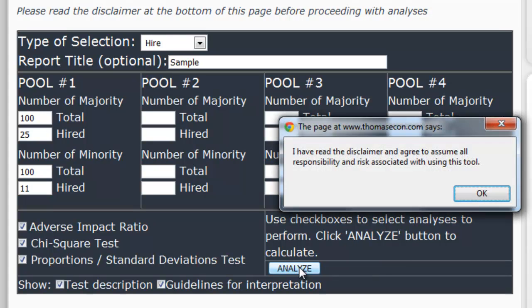You'll note that when you click on Analyze, you get a warning that says: "I have read the disclaimer and agree to assume all responsibility and risk associated with this tool." If you agree, click OK to view your results.